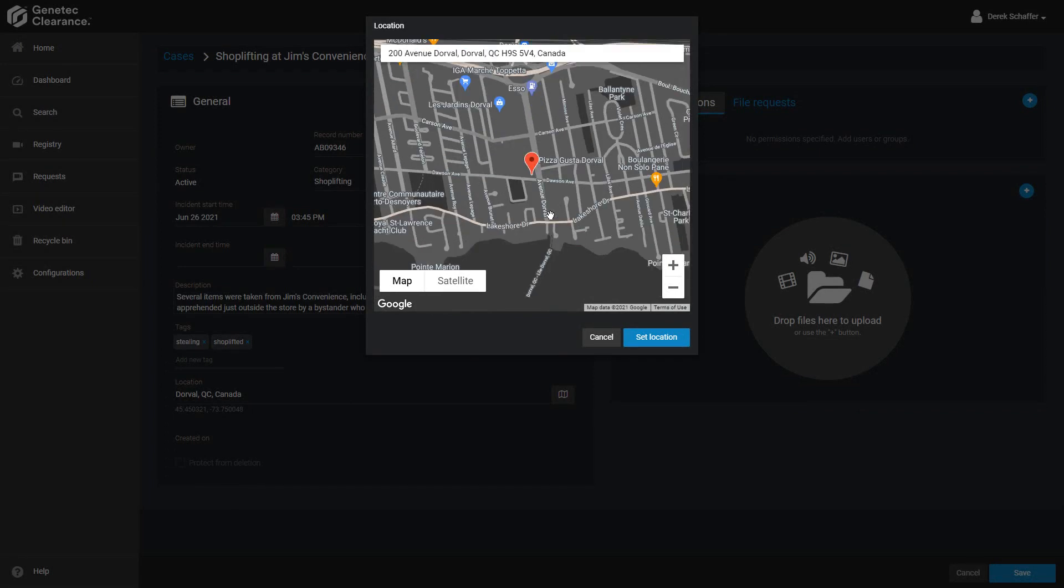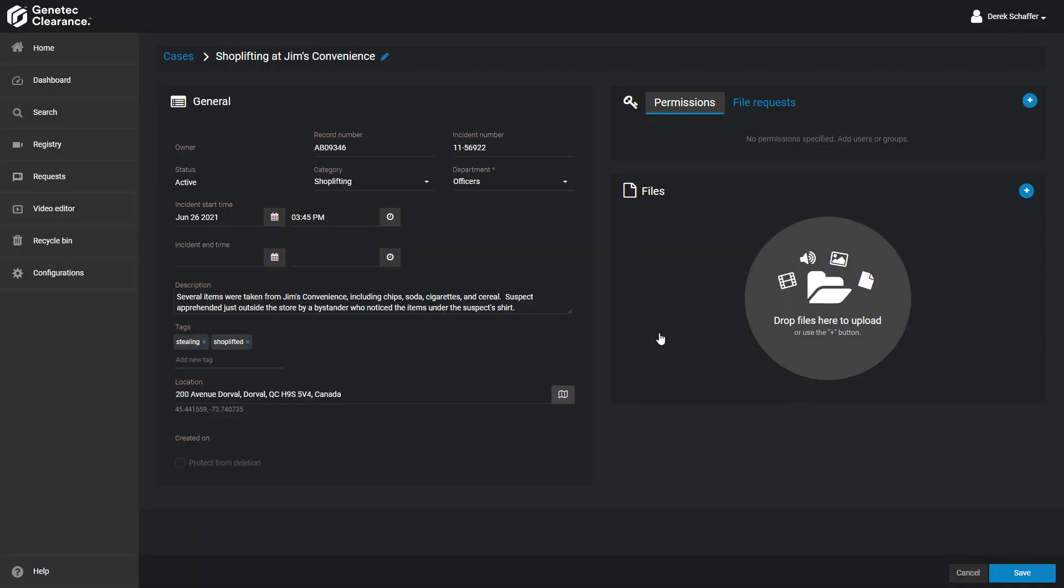Clicking on the map will set the location pointer. Once you have the pin in the right place, you can click Set Location to save it. Below the location, you can see the geographic coordinates of the pin that was placed on the map, and the address will update accordingly.